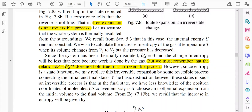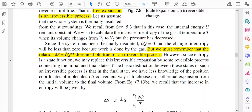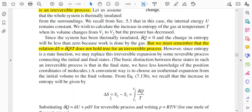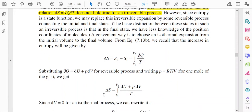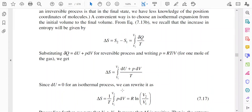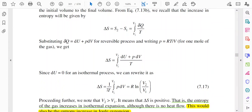A convenient way is to choose an isothermal expansion from the initial volume to the final volume. We can use the equation ΔS = S2 − S1 = ∫δQ/T, where volume is expanded from V1 to V2. We know that dQ = dU + PdV for a reversible process, and P = RT/V for an ideal gas. So we can write ΔS = ∫(V1 to V2) (dU + PdV)/T, giving ΔS = R ln(V2/V1).